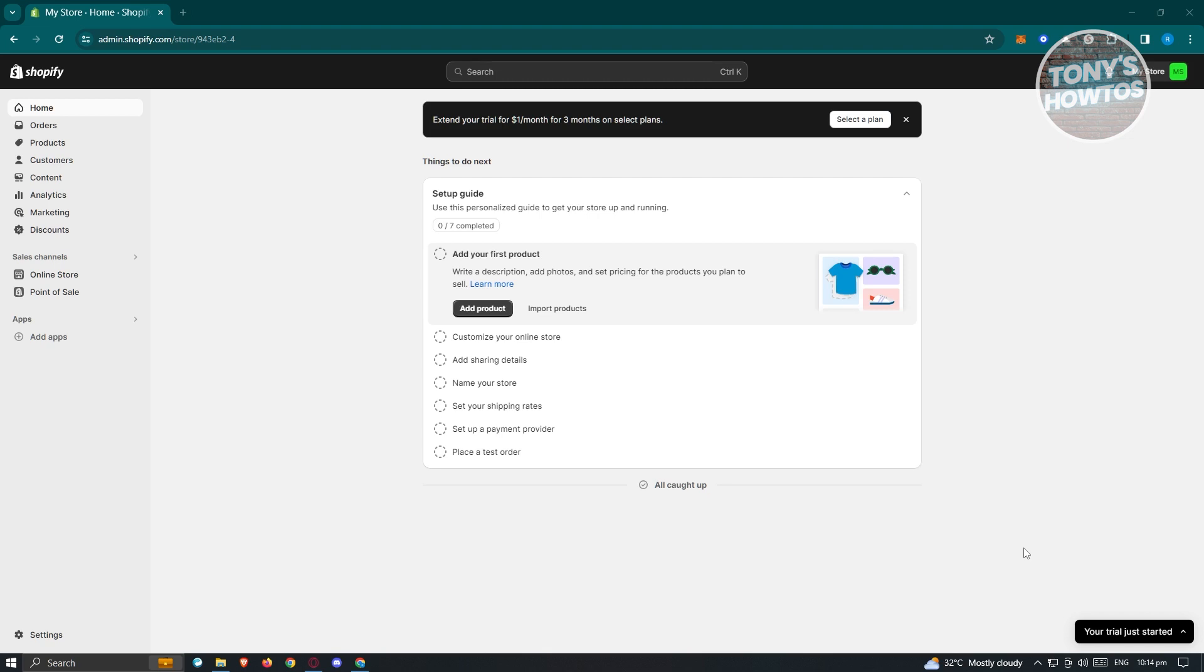I'll be showing you what are those details that you should be checking. First thing you want to do is you want to go to shopify.com, log in into your account and access your store.